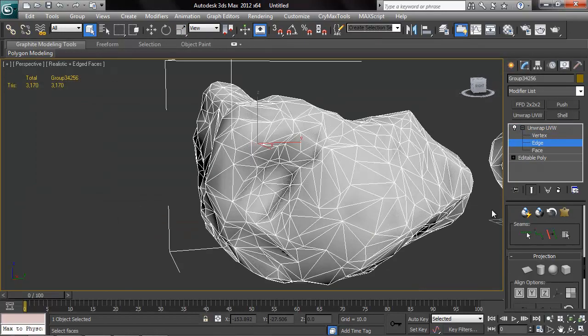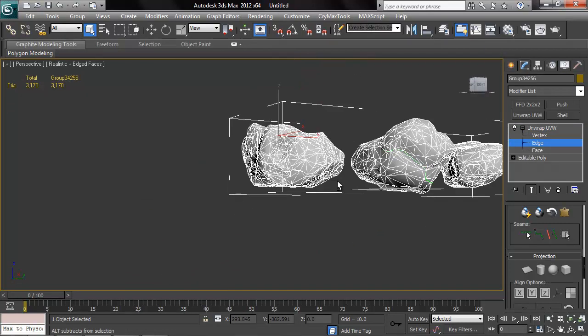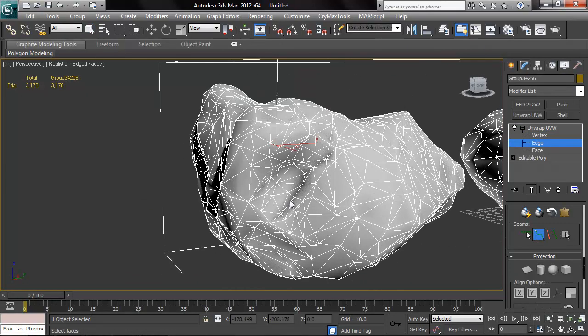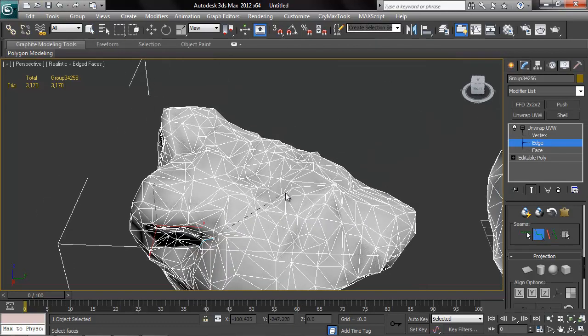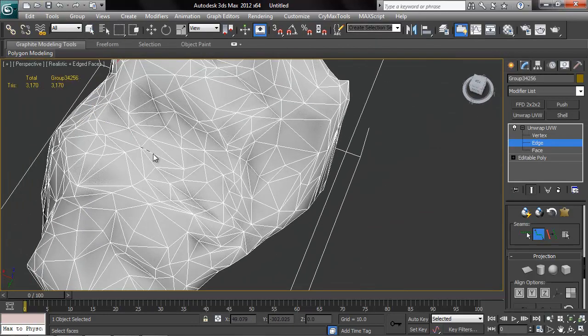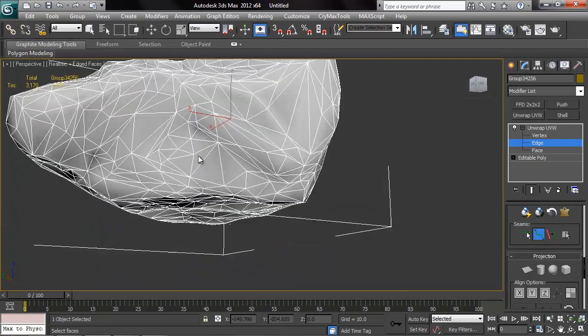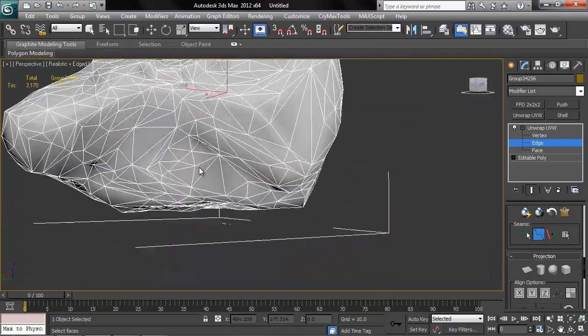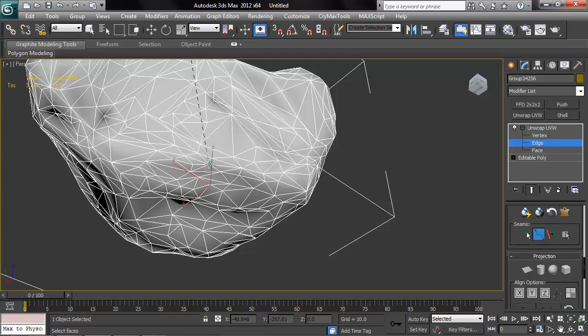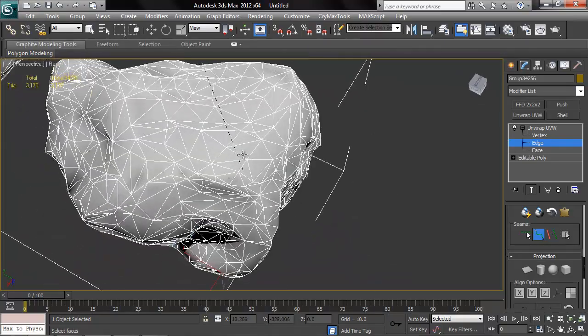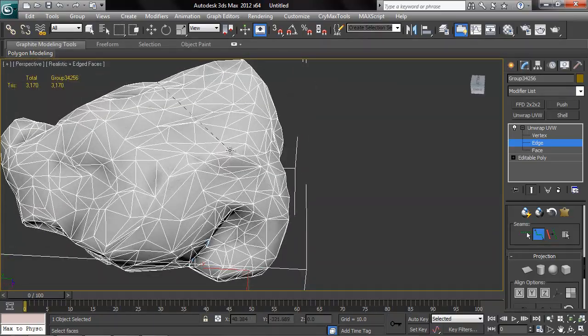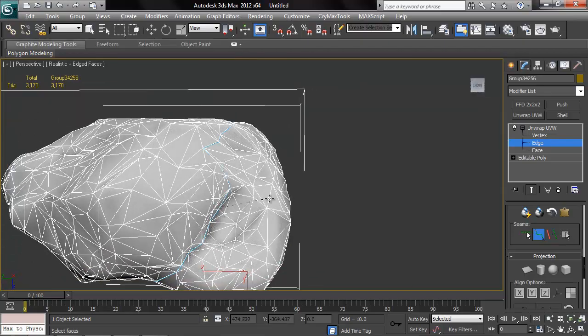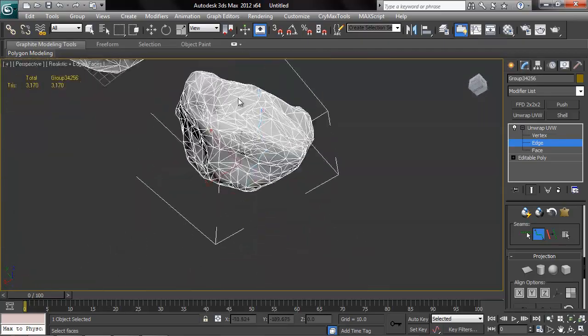And here we go with the next rock. Just starting the same exact way I did the other rock. Just point to point seams and just start clicking on verts, trying to find your way through the crevices that won't be a completely jarring seam. Once we've come all the way around, simply right-click.